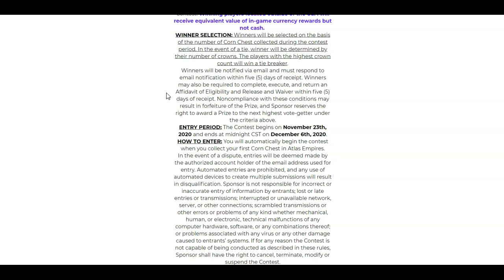Anyway guys, if you want to see the full Terms of Service, you can check it out down below. I linked it for you. Thanks for watching. We're out. We're going to go hunt the corn and good luck.